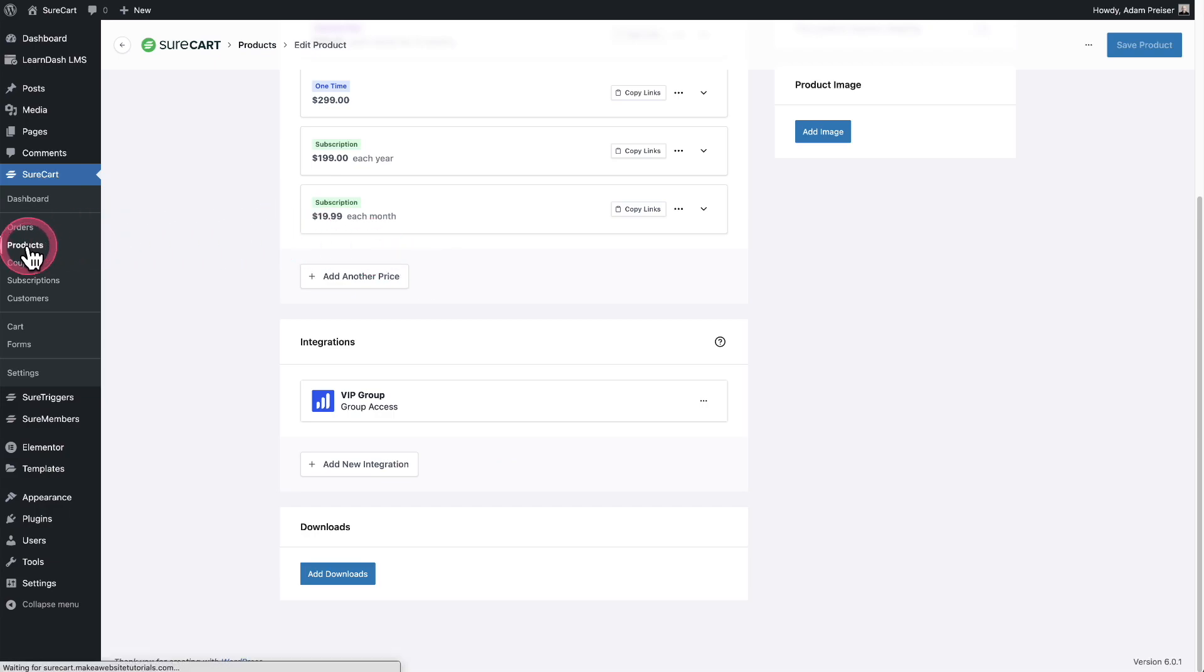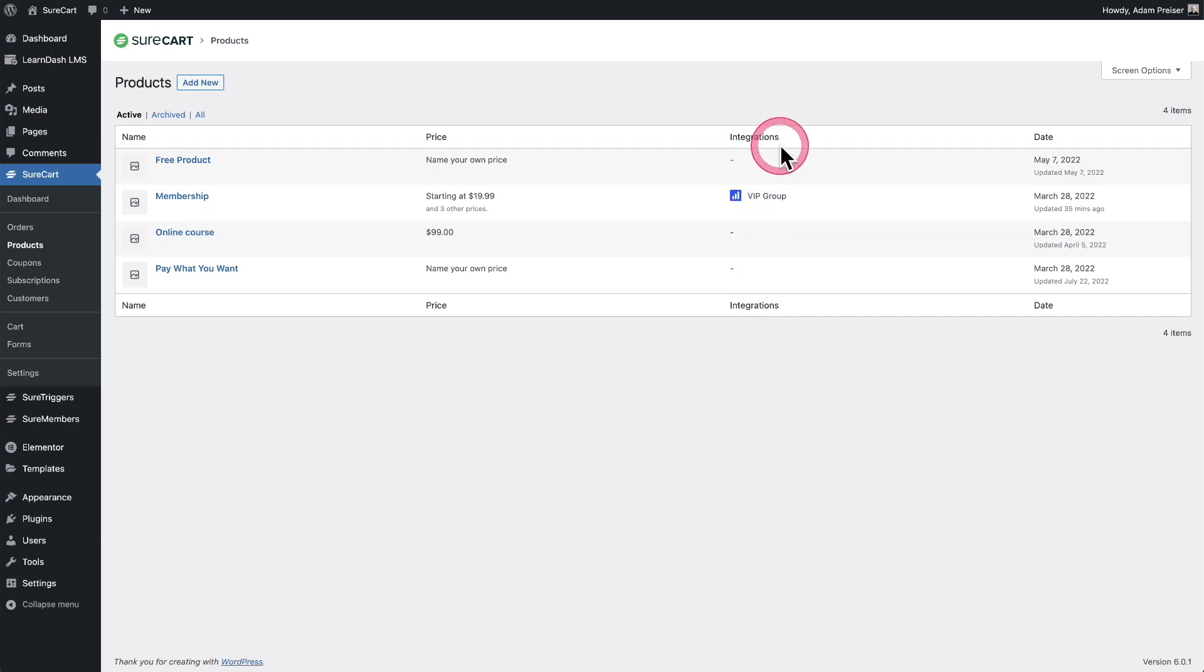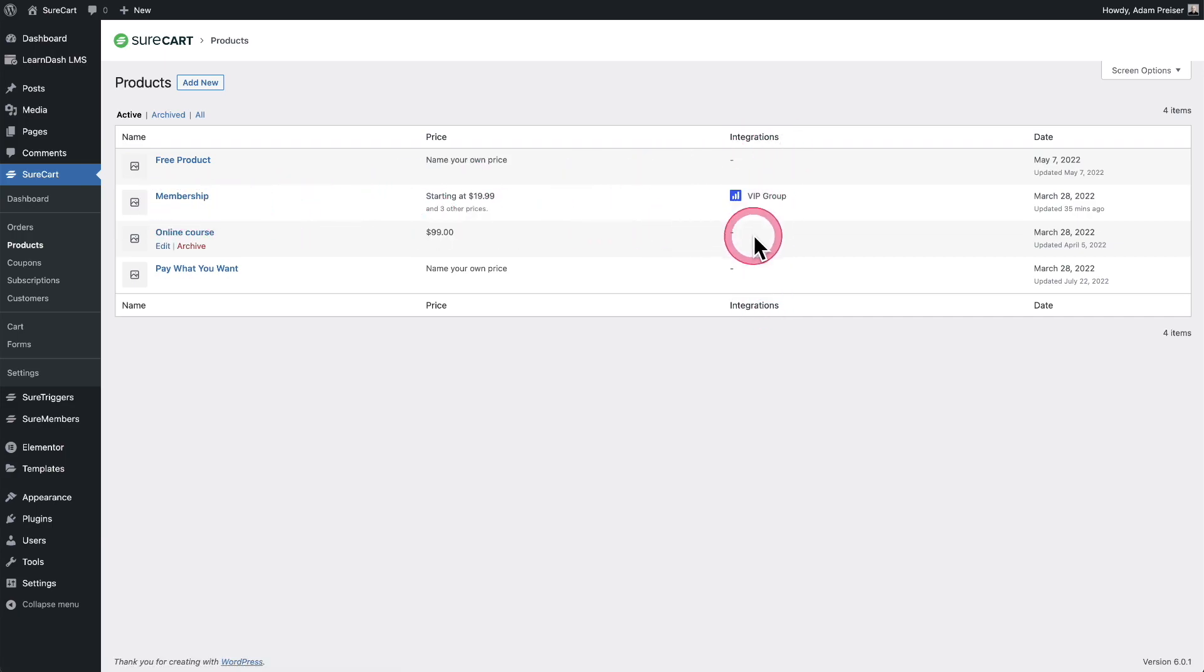When I go back to see my list of products, you're going to see there's a column here for integrations and you can see membership. And then here's that integration that I've created.